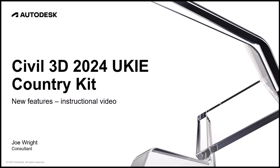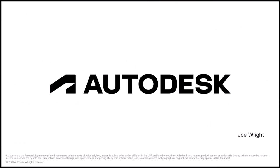So, hopefully, as promised, you found this instructional video simple and easy. I am hoping it has given you further confidence to continue to deliver excellence in Civil 3D. My name's Joe Wright. Thank you for watching.